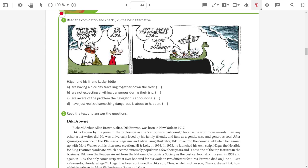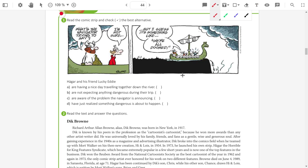They are not expecting anything dangerous during the trip. Is everything fine? No. Are aware of the problem the navigator is announcing? No. And have just realized something dangerous is about to happen? Yes, that's the correct option. They have just realized that something will happen. Option D.